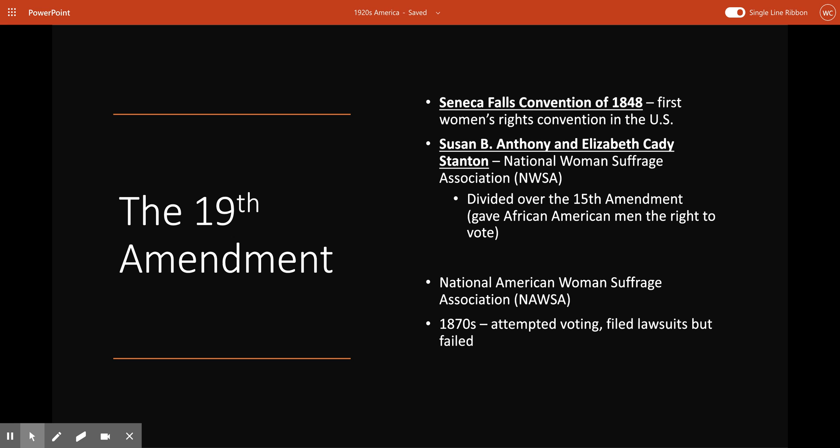During the 1870s, suffragists — women who were activists for getting women the right to vote — began attempting to vote at polling places and filing lawsuits when their attempts were rejected. This drew attention to the women's rights movement, especially after Susan B. Anthony was arrested and put on trial for voting in the 1872 election. Suffragists hoped their lawsuits would reach the Supreme Court, but in 1875 the Court ruled that the U.S. Constitution did not give the right of suffrage to anyone.